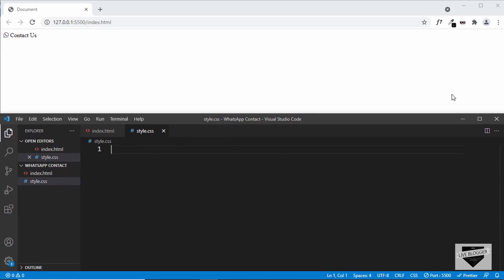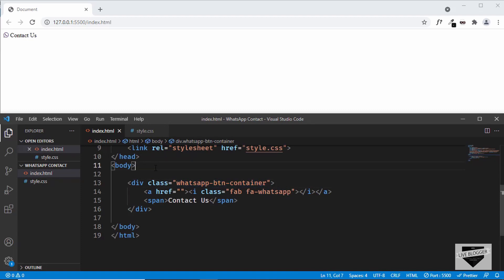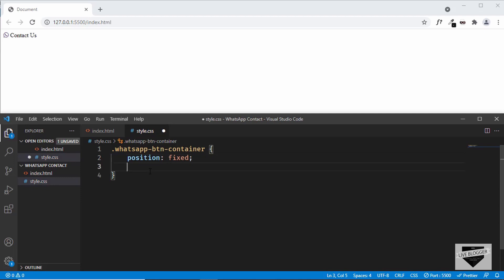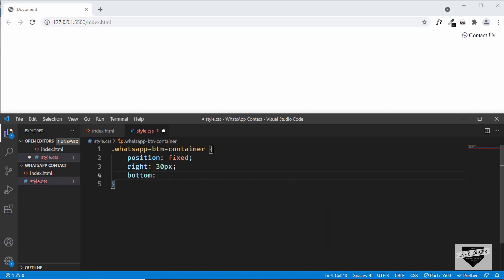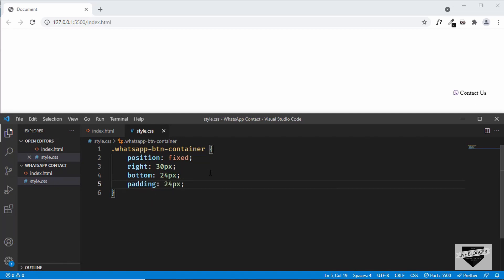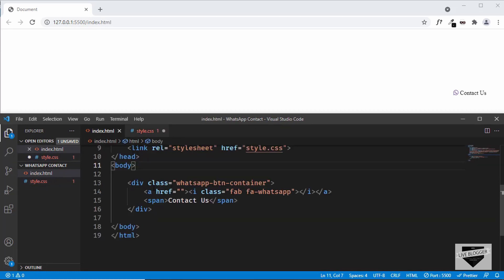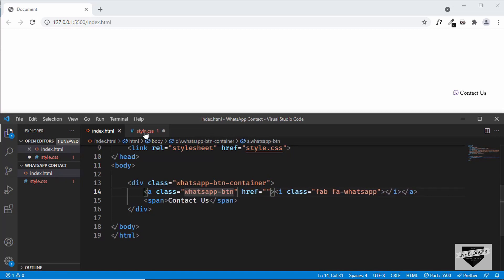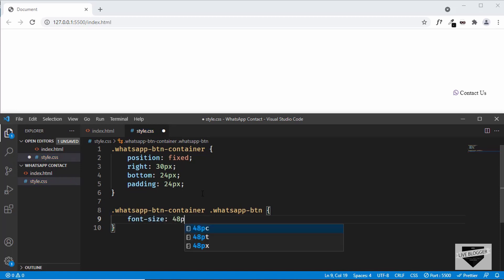Now let's go to style.css and start styling. We want the button on the bottom right corner, so let's target the '.whatsapp-button-container'. Set position to fixed, right to 30px, and bottom to 24px. Also add a padding of 24px. Now let's style the button itself — let's add a class of 'whatsapp-btn' to the anchor tag and target it in CSS.